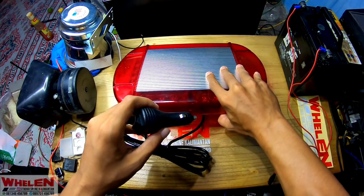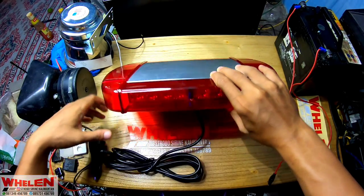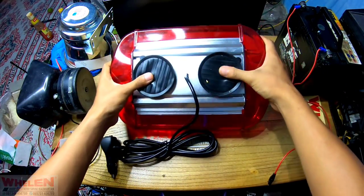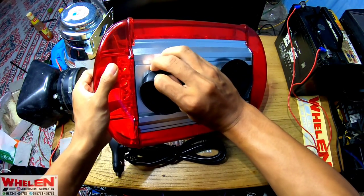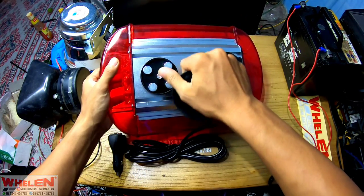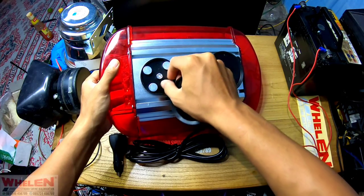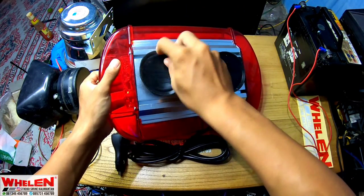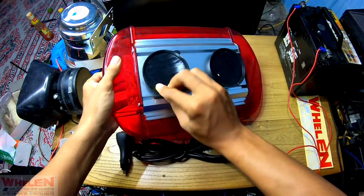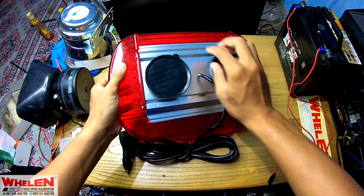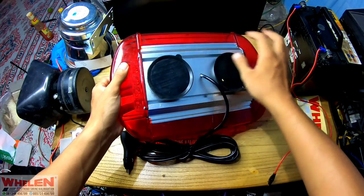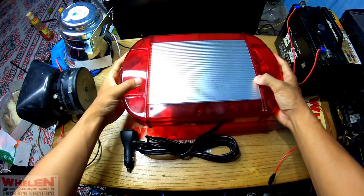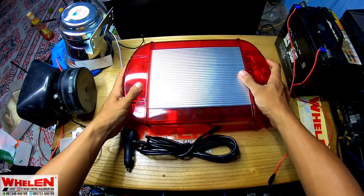Kita pakai arus 12 volt, ampere besar, dan disini ada magnet dan juga dilengkapi karet. Disini ada magnet, 4 biji magnet, bisa digeser. Dan disini ada karet biar kalau diletakkan di mobil dia nggak tergores. Ada 2 bracket, 2 karet juga, dan ada 8 magnet. Dan karetnya juga bisa nempel.